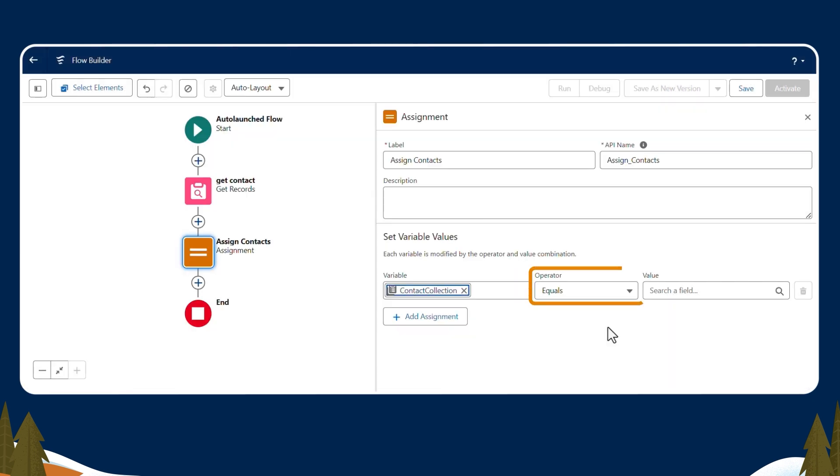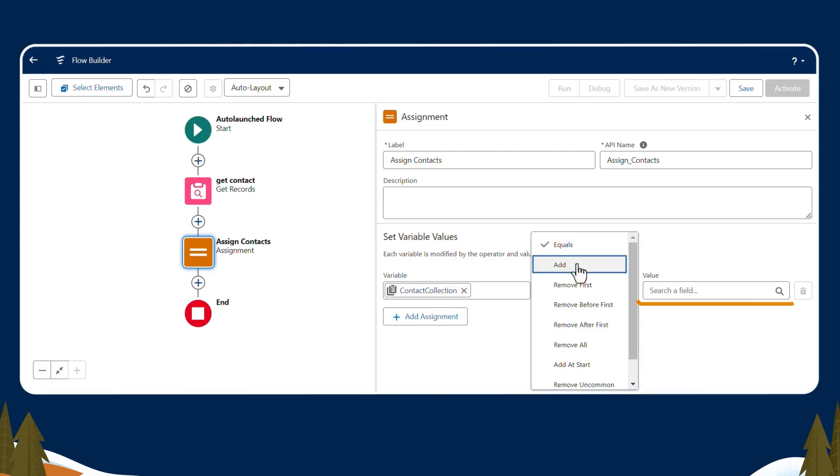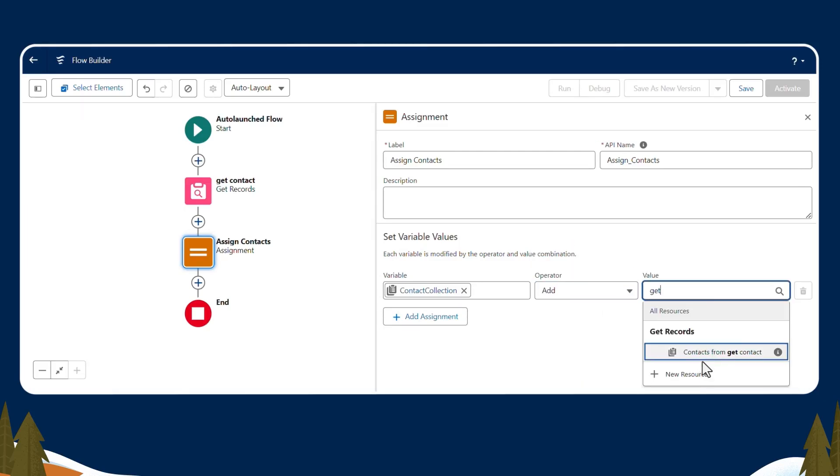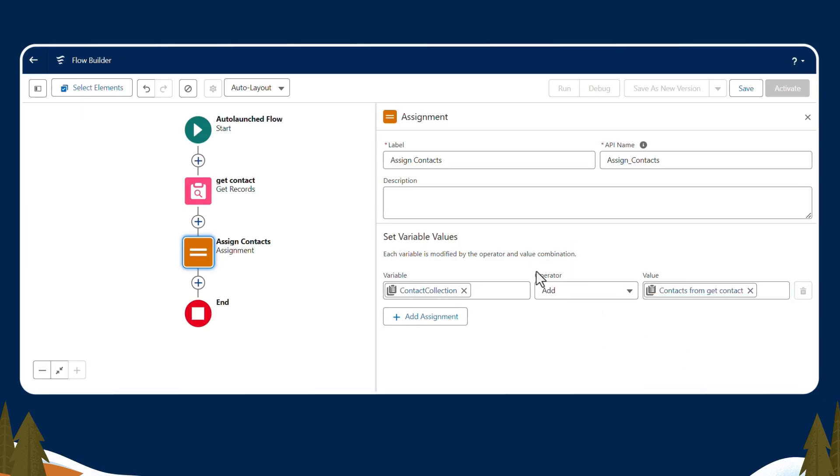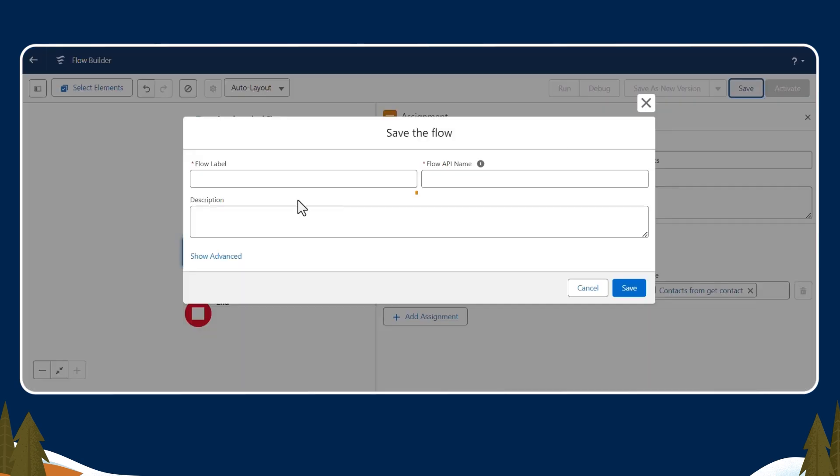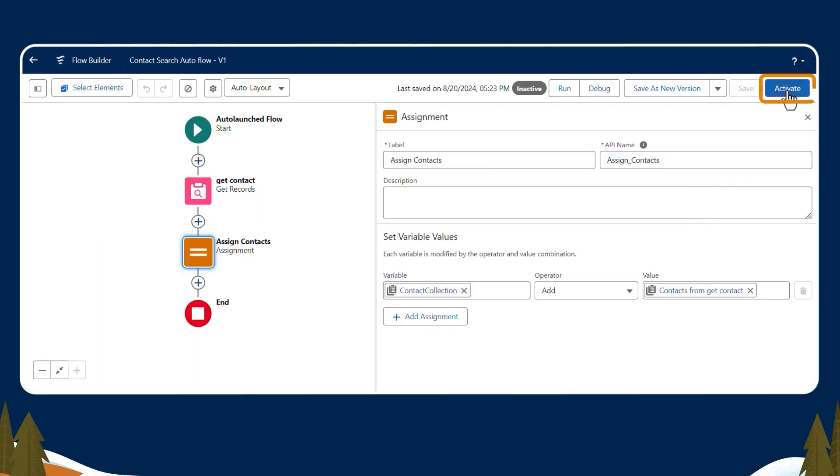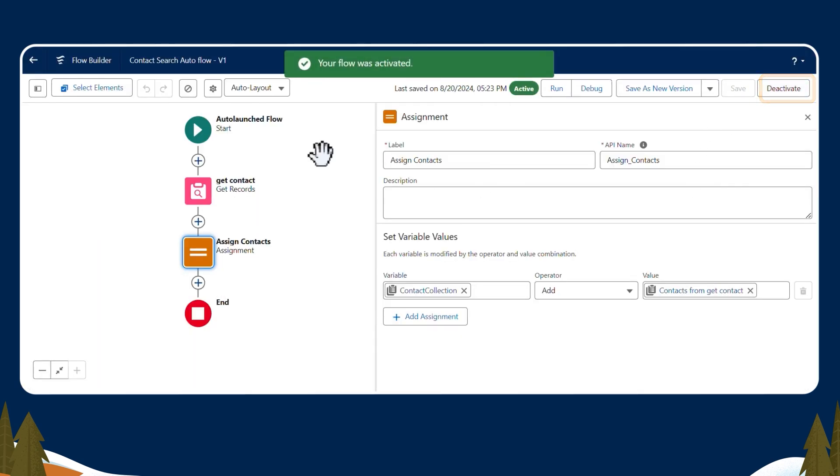In the Operator field, we'll select Add. In the Value field, we'll select Contacts from the GetRecord results. We'll save this flow and name it ContactSearchAutoFlow. Then we'll activate it.